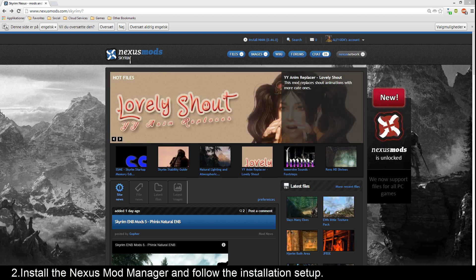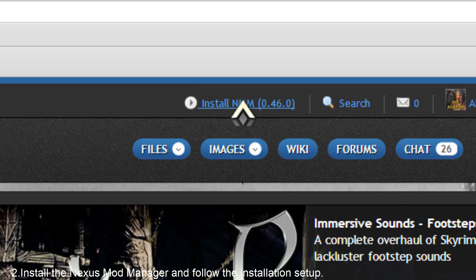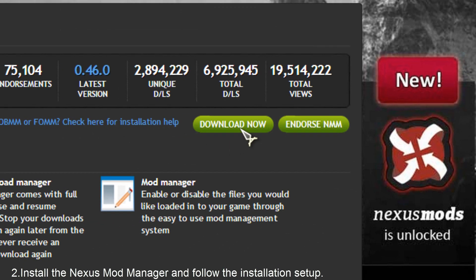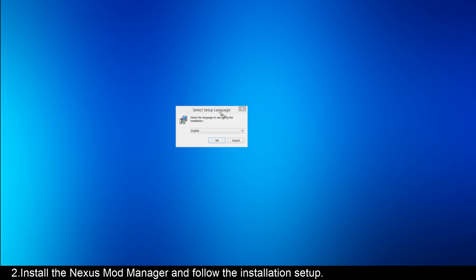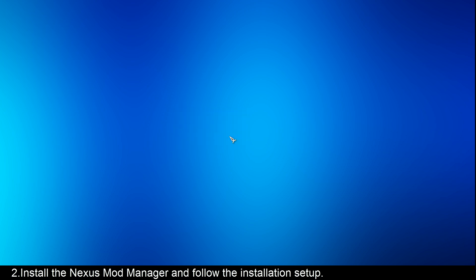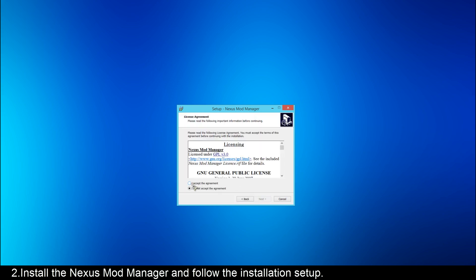You'll have to make an account on nexusmods.com to install, and the installation link can be found up here. Just tap it, and then click Download Now. It will now download as you can see here. It is very easy to install the Mod Manager. You'll just have to follow the steps in the installation. You'll have to set up your language. There's only two, so it's very easy to choose. I choose English, and click OK.